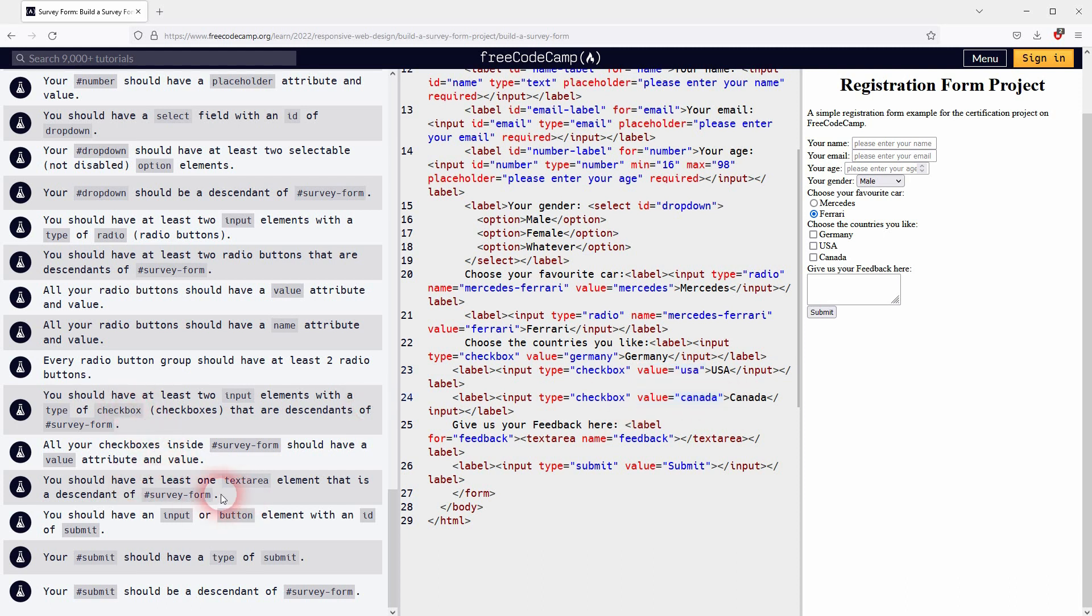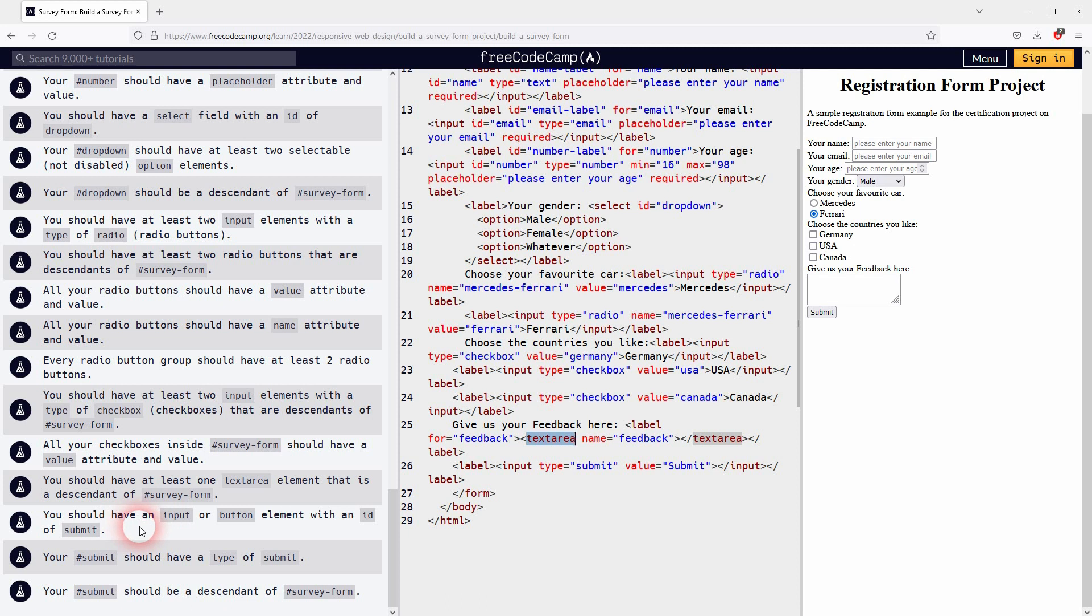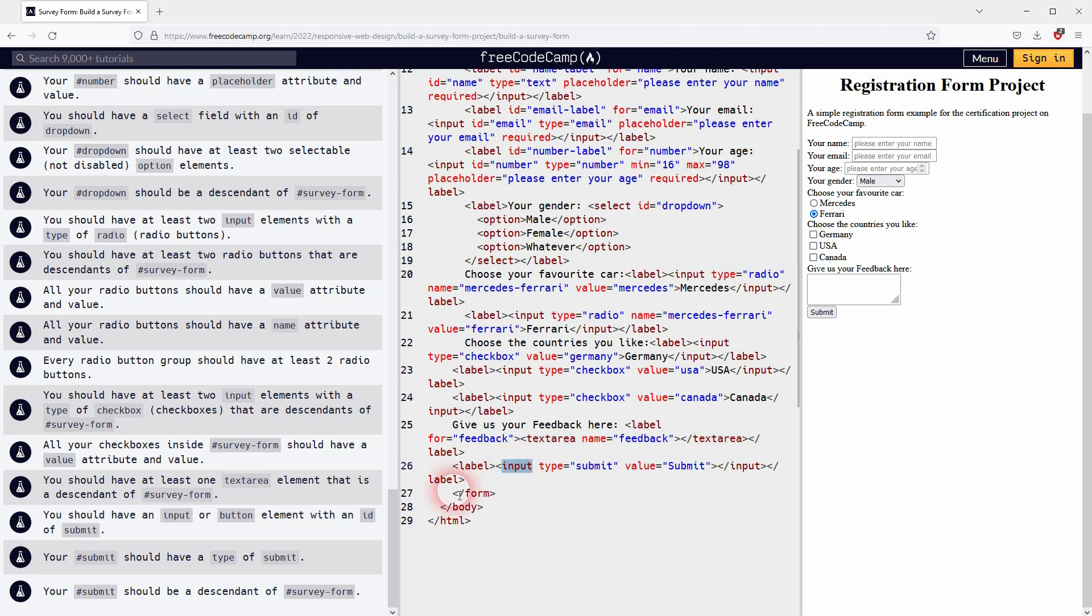Let us check the text area, it's also nested in the form. We should have a submit button created via input or button. It should have the type of submit, we're good. So let me just run the test.